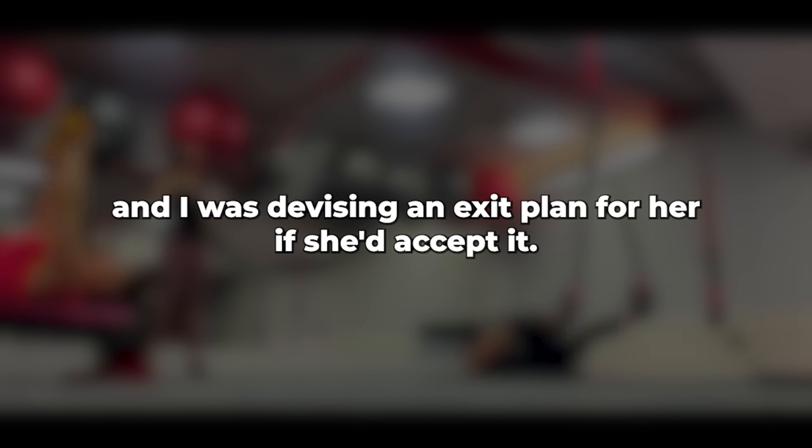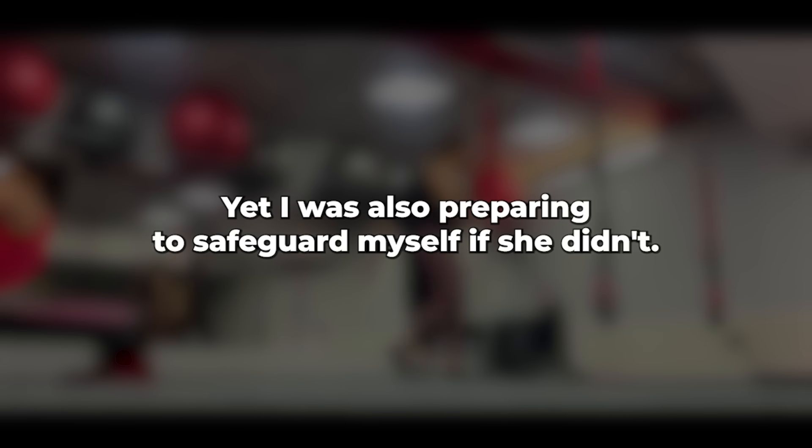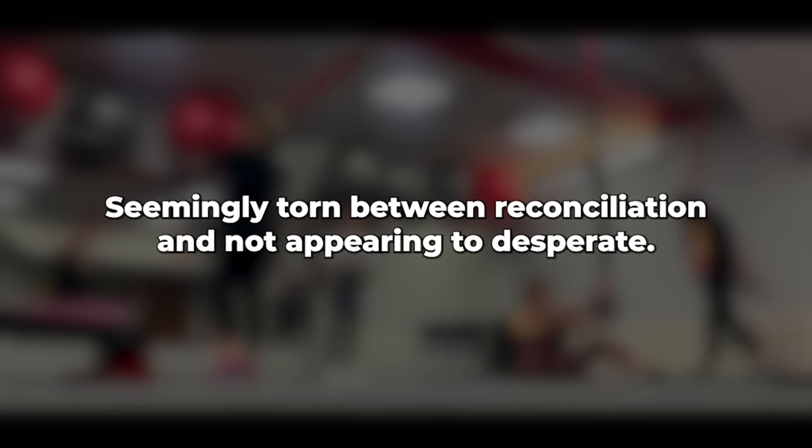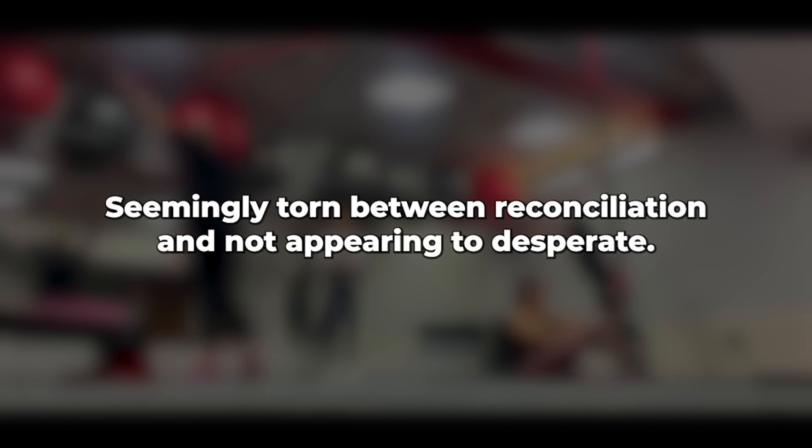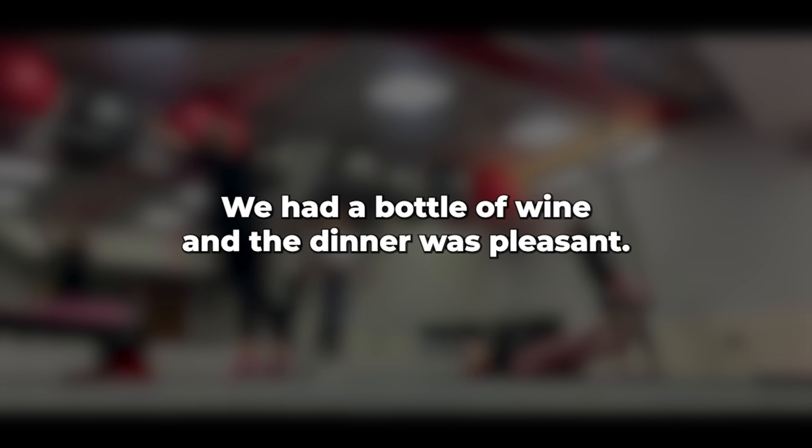Despite this, I cared for her deeply, and I was devising an exit plan for her, if she'd accept it. Yet I was also preparing to safeguard myself if she didn't. On Thursday evening, I arrived home with everything ready. Caroline looked beautiful as I entered, seemingly torn between reconciliation and not appearing too desperate. It wasn't my favorite meal, but it was close.